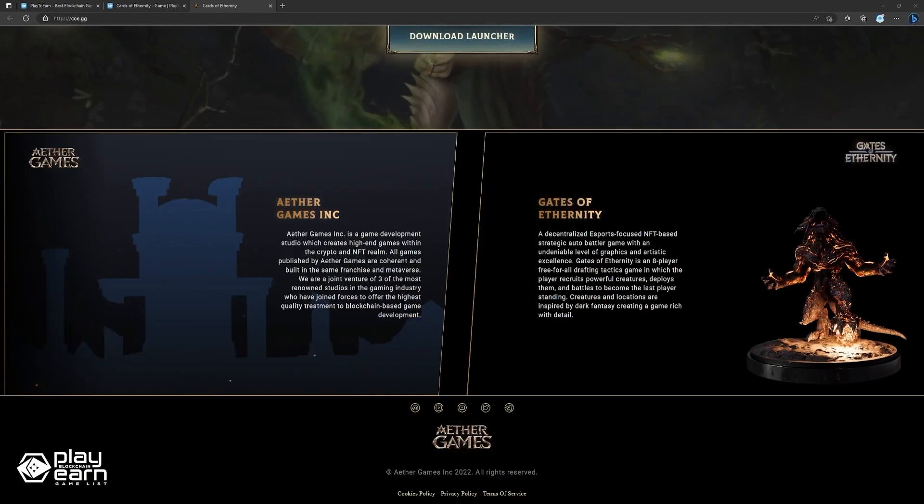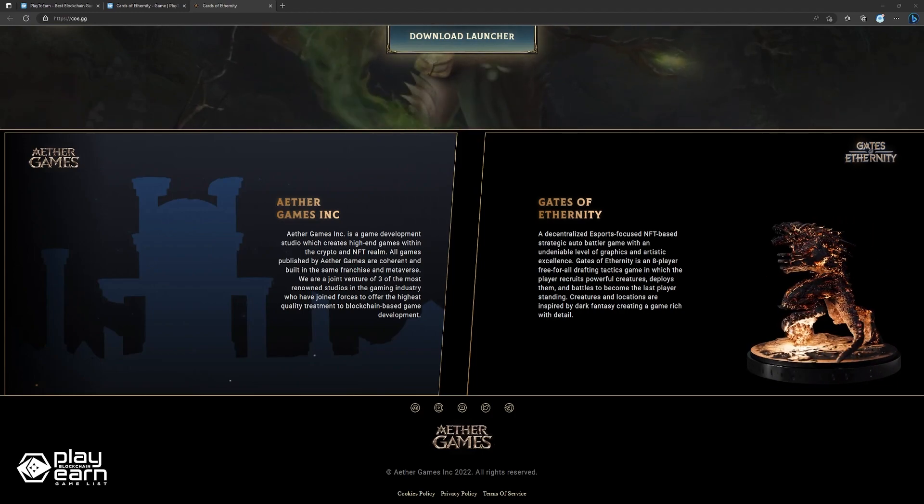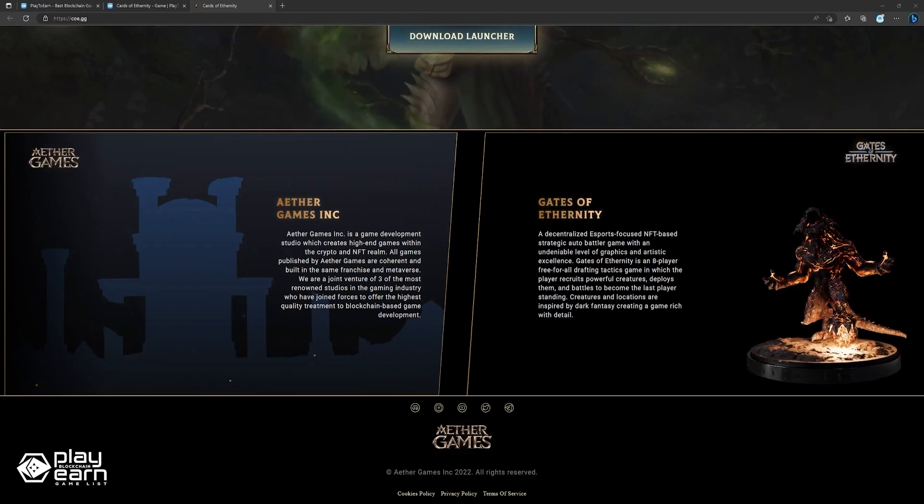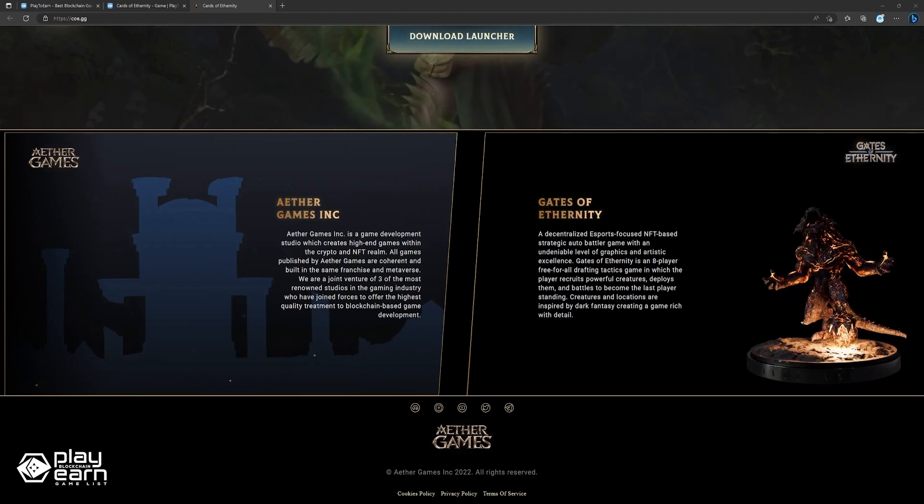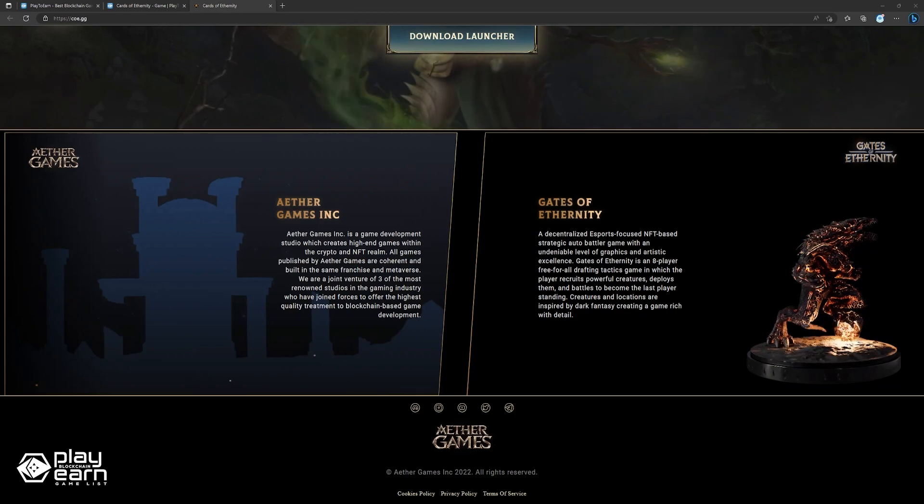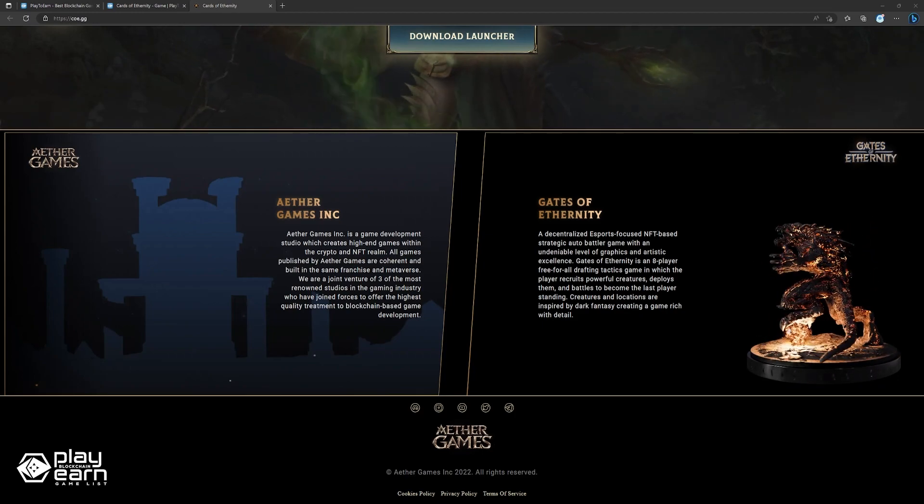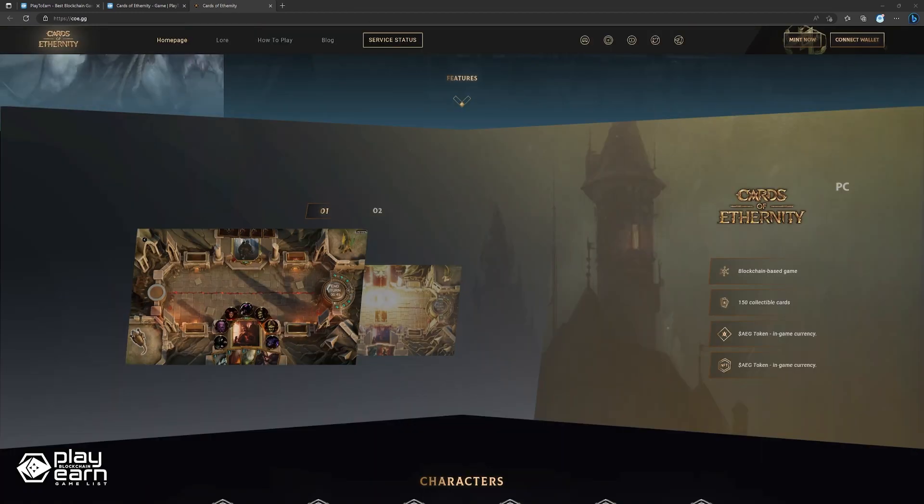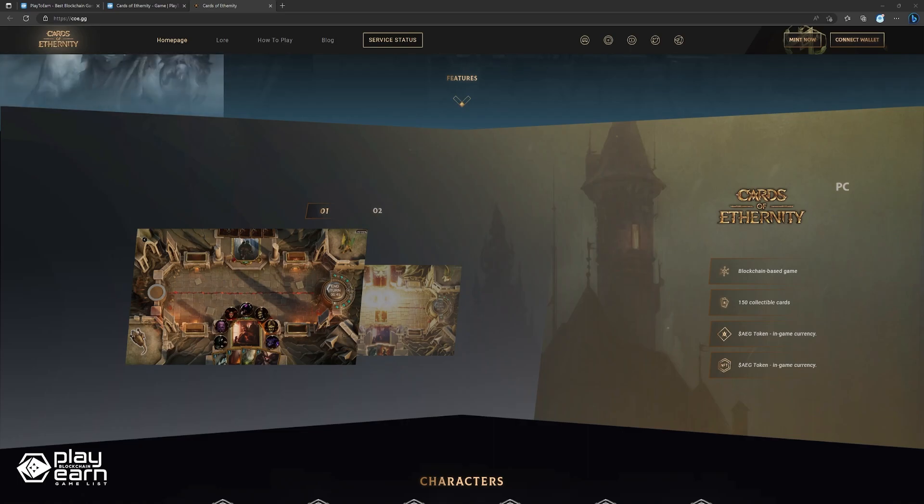Cards of Eternity is being developed by Ether Games, a game development studio focused around crypto and NFTs. All games published by Ether Games are coherent and built in the same franchise and metaverse. The game is free to play, so anyone can try it out if they like. Like most DCGs, it also has a lot of game mechanics going on that can't be covered in one video segment, so if you are curious, you can check their website for more details.